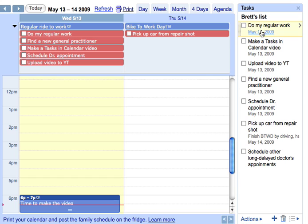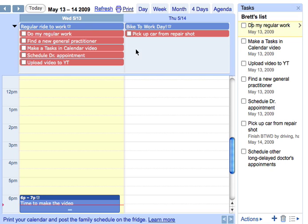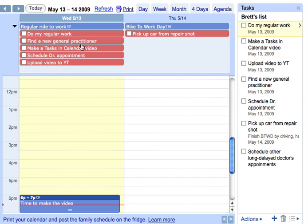Over here I've got my task list, which is ordered kind of the way I wanted to put things in, in order of priority. And over here I've got a bunch of tasks — most of the tasks have due dates and so they're appearing over here on Wednesday, and it's Thursday.